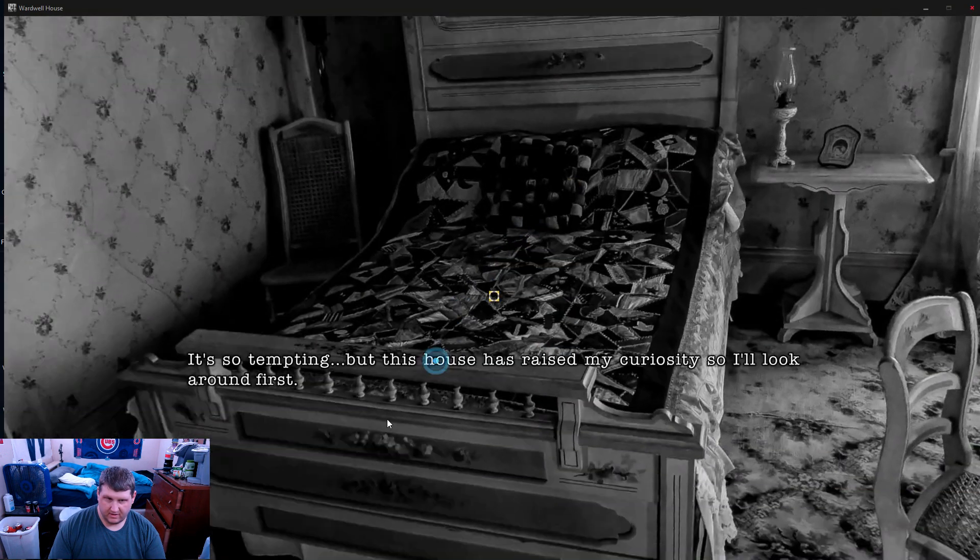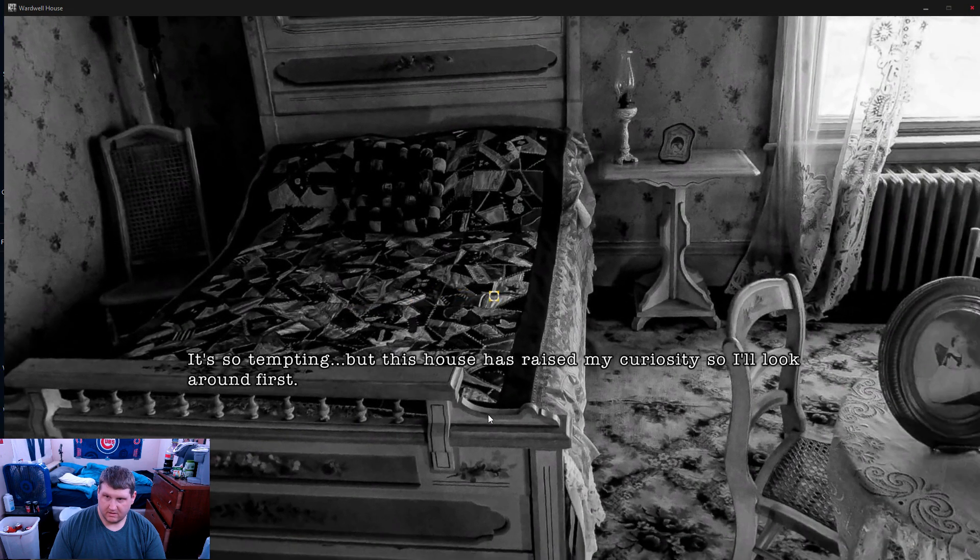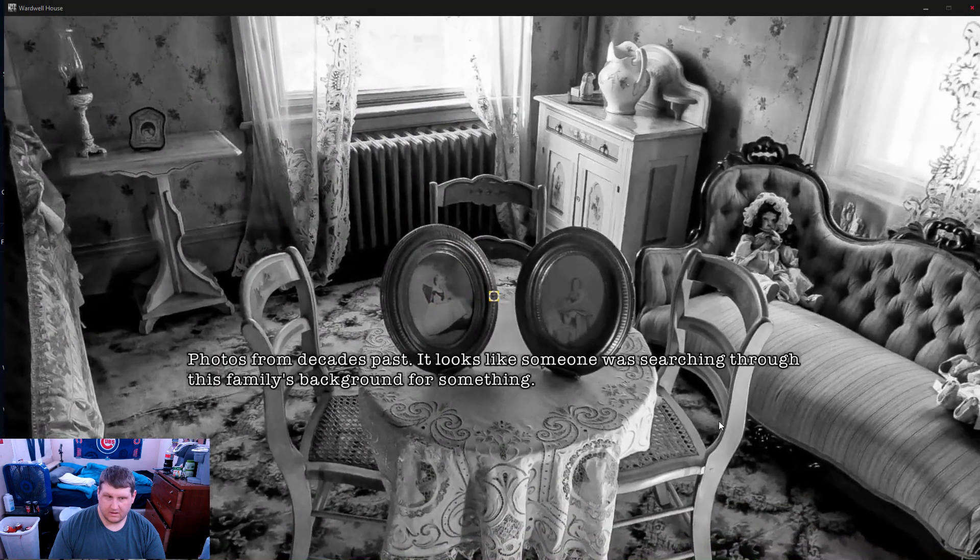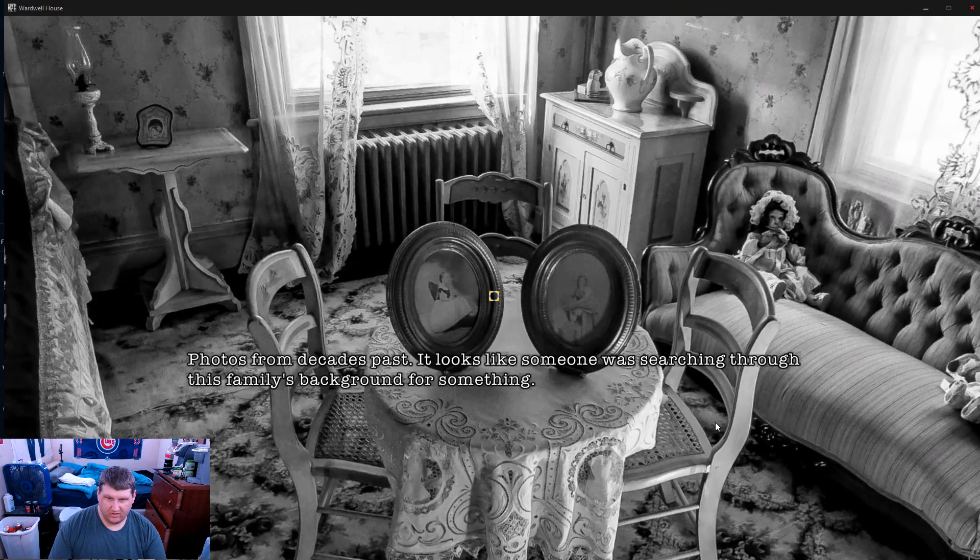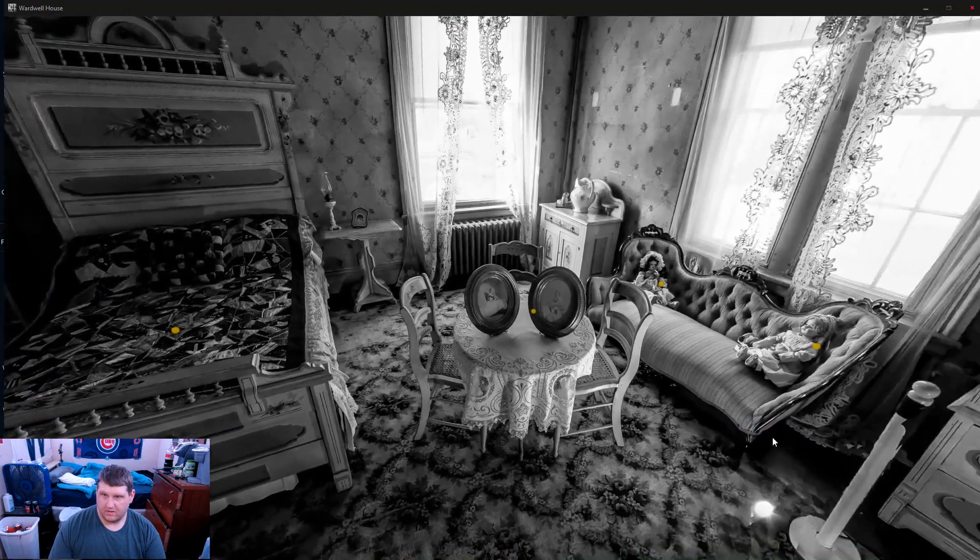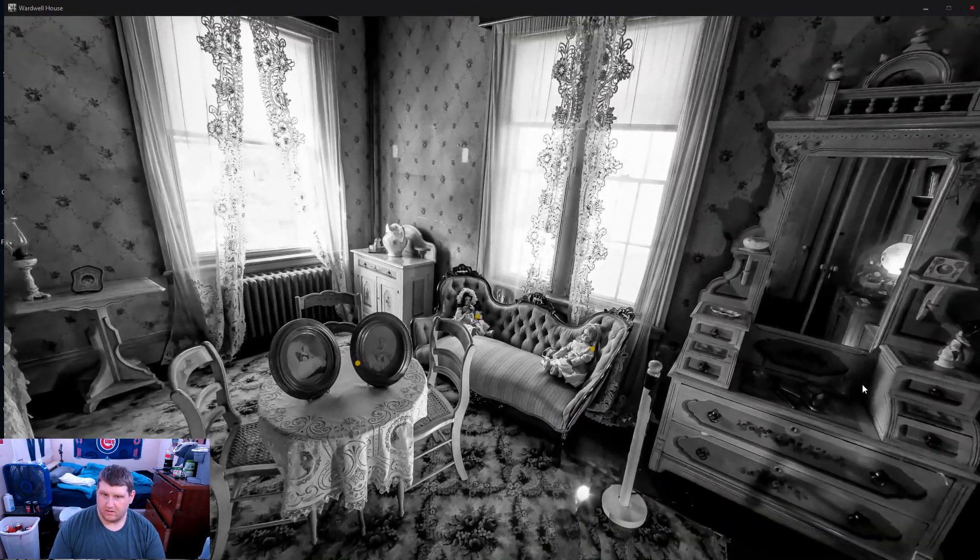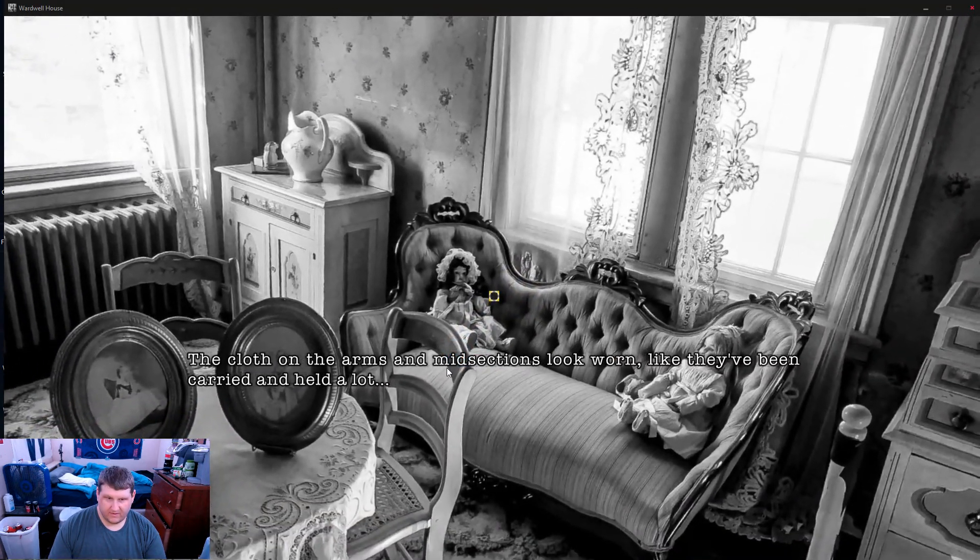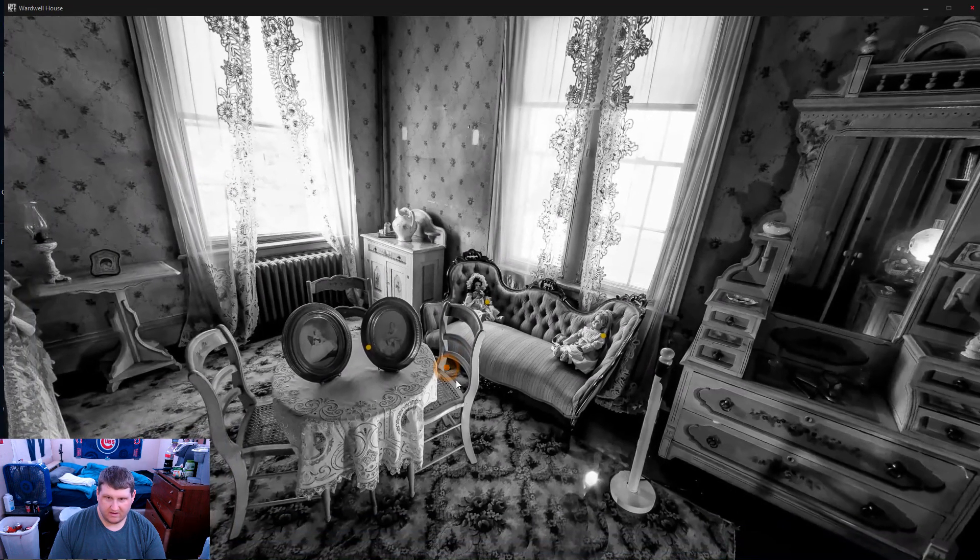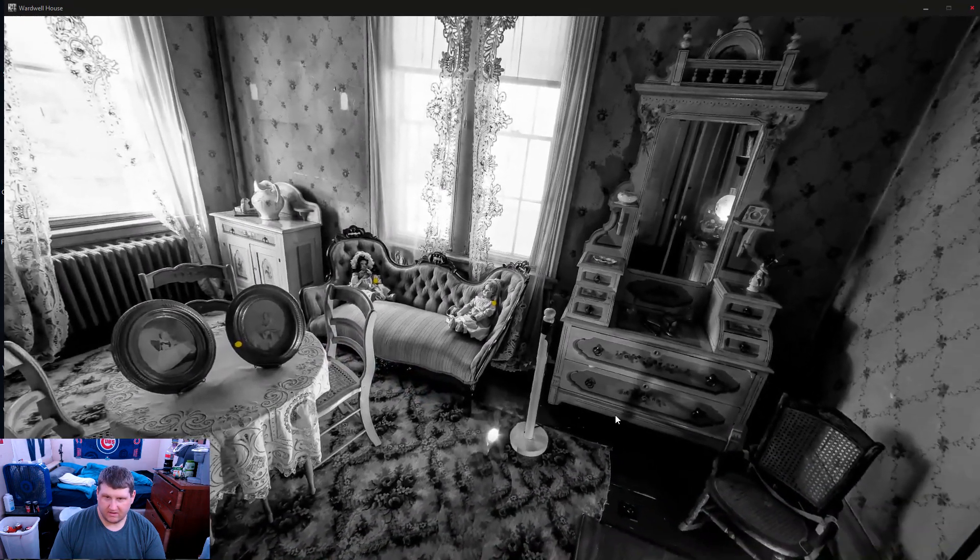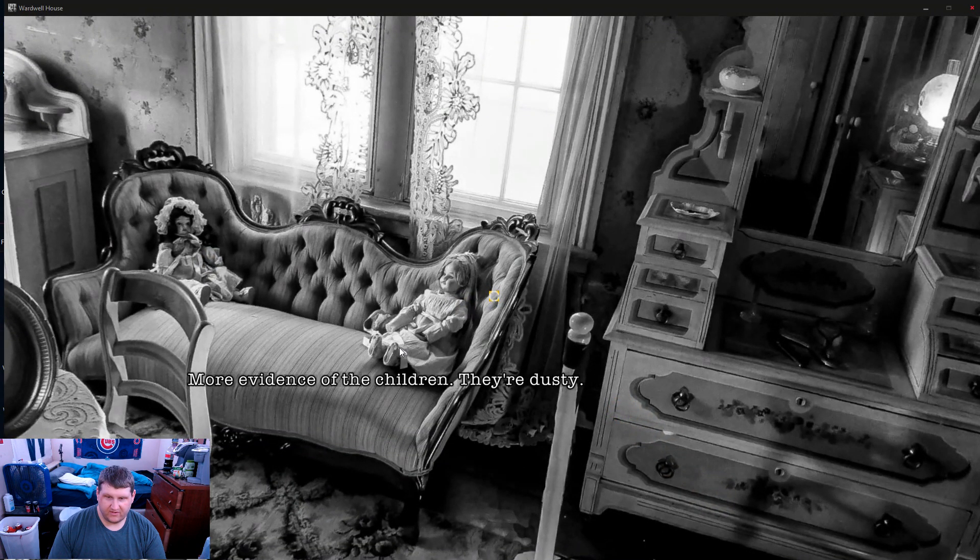Ah, there's a bed. Photos from decades past. It looks like someone who was searching through the family's background for something. Couch on the arms and mid-section look worn, like they've been carried and held alive. Remnants of the children, they're dusty.